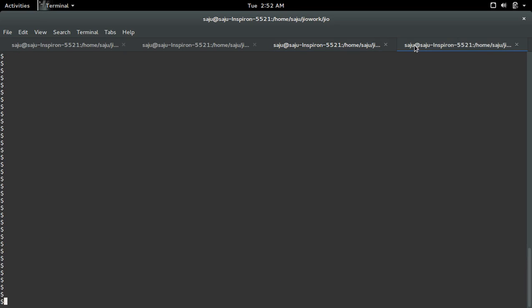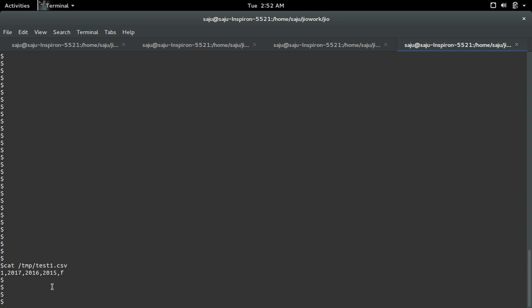Let me print that file. You can see that it's printed in CSV format.